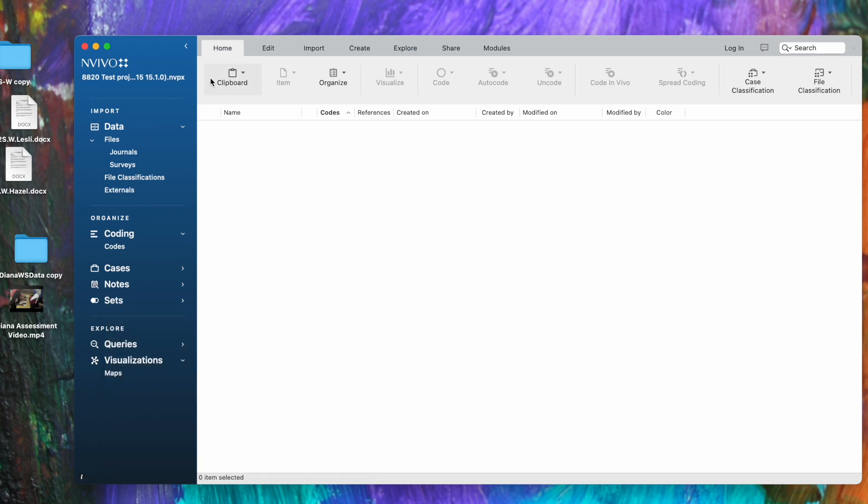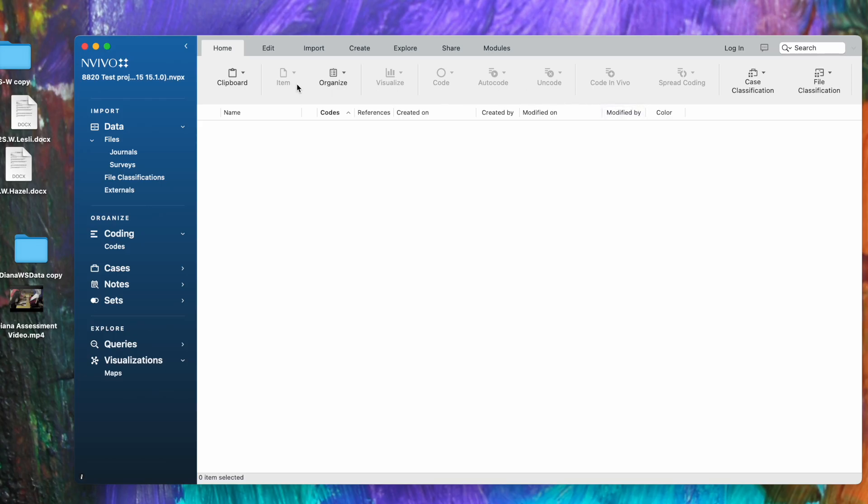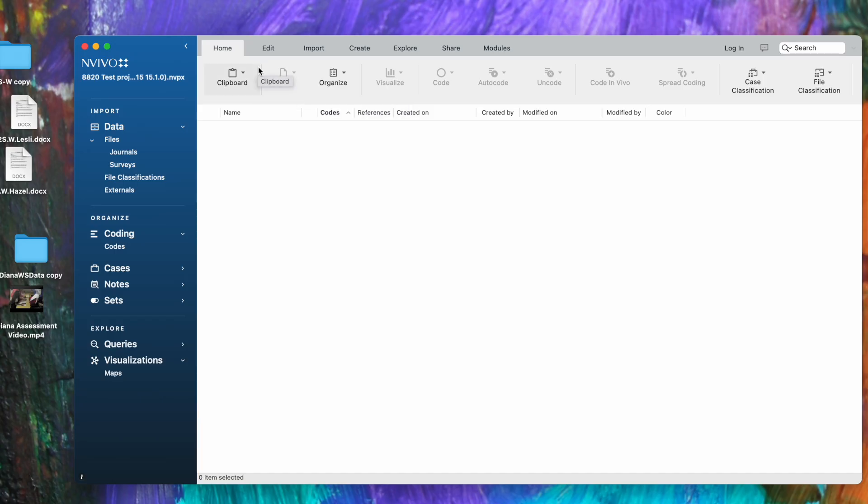At the top of the screen horizontally is the familiar menu ribbons, where you'll do a lot of the actions within NVivo. For Mac users, you also find an NVivo ribbon at the very top of your screen which won't be visible in this video, that has almost all the same items like edit, import, create, explore, share, and so forth.